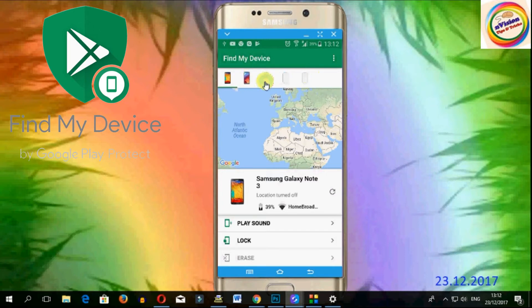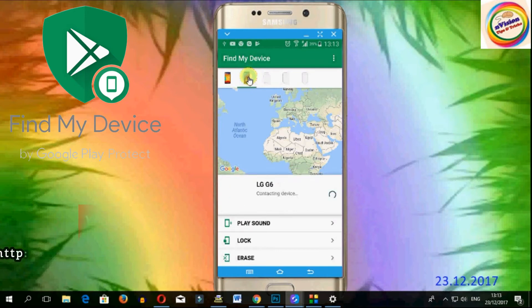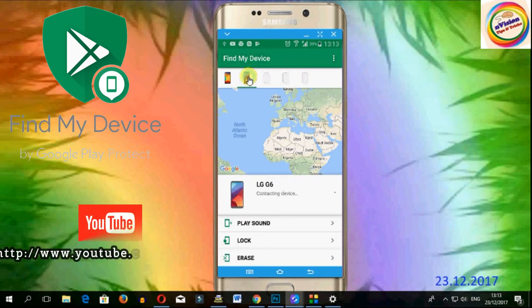This is the same mobile. This is the charge and location. You can see the details there. This is the charge.